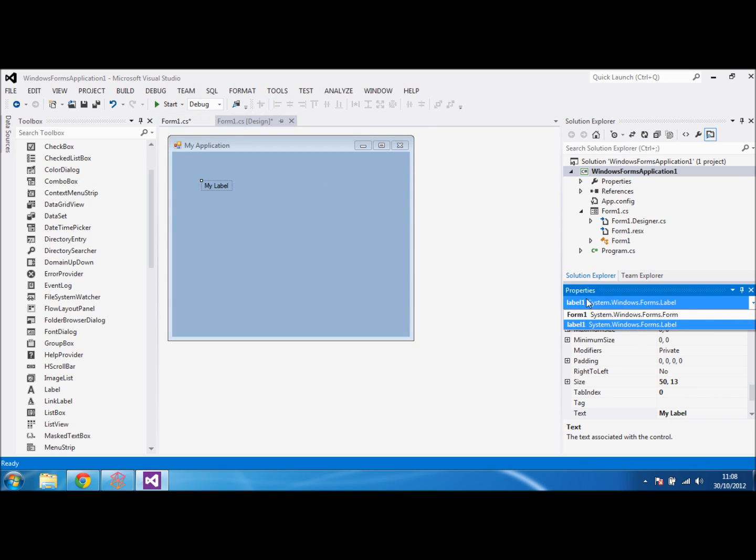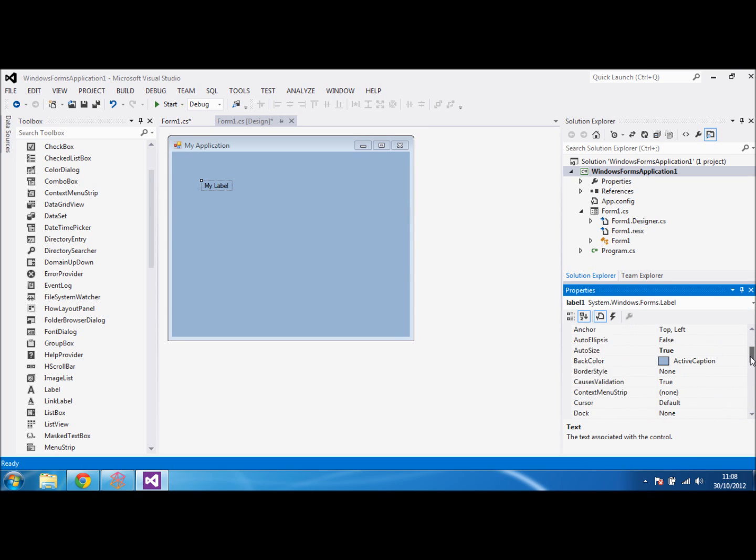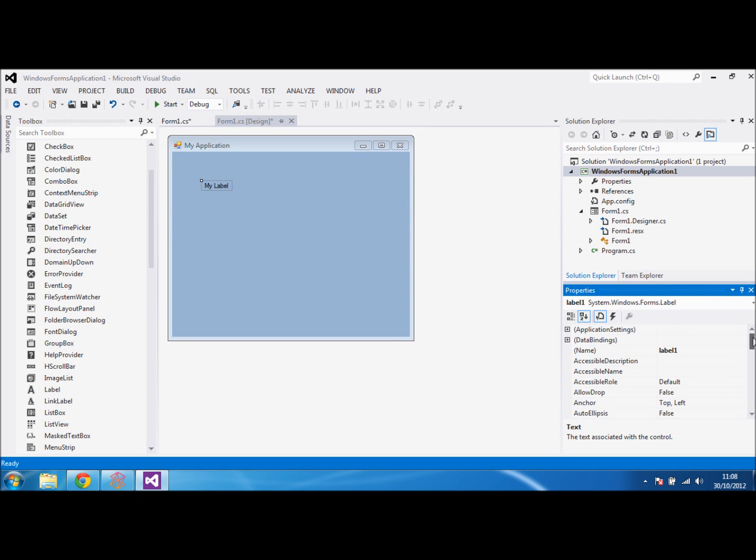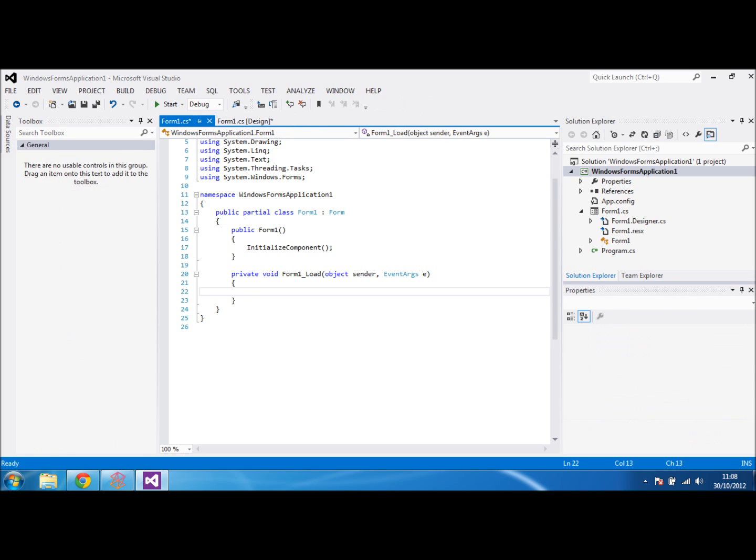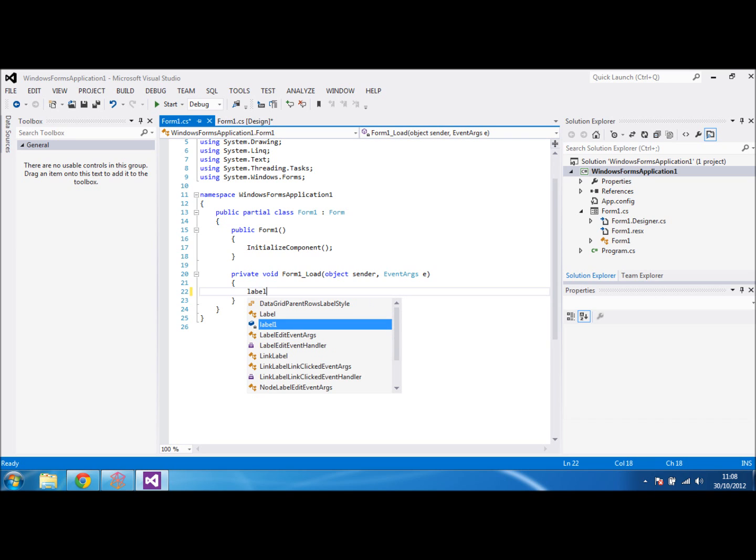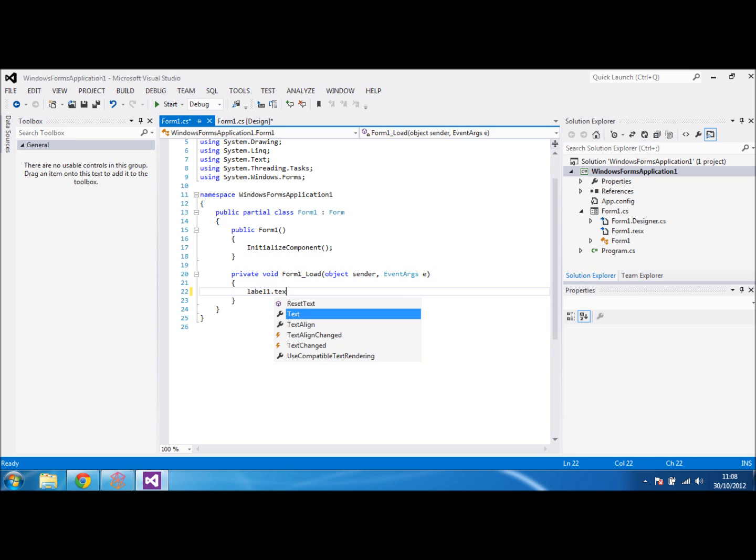We'll leave it as label1. You can obviously change the name of it here, but we'll leave ours as label1 because we're not going to be doing too much. If you wanted to set the text of it when you start the application, you could do label1 and tell it to set the text equal to hello world.